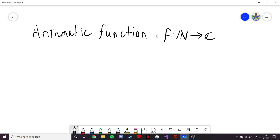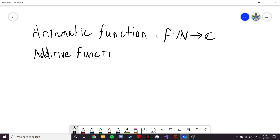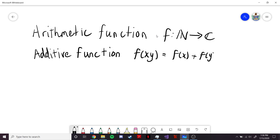Now there are two important classes of arithmetic functions. The first is that of an additive function. An additive function gives a rule for what f of a product is going to be. In particular, f of xy is going to be equal to f of x plus f of y — that's why it's called an additive function. There's a restriction on what x and y can be: the greatest common divisor between x and y has to be equal to 1, in other words, x and y are co-prime.